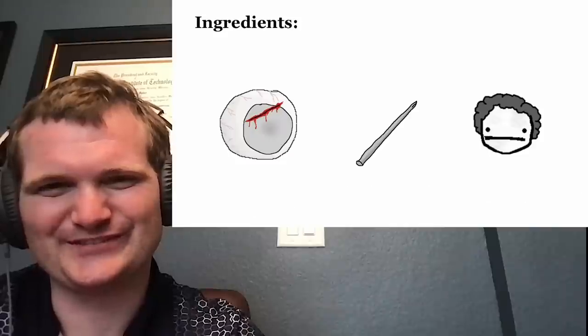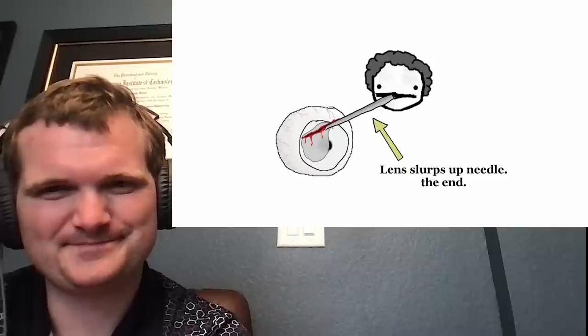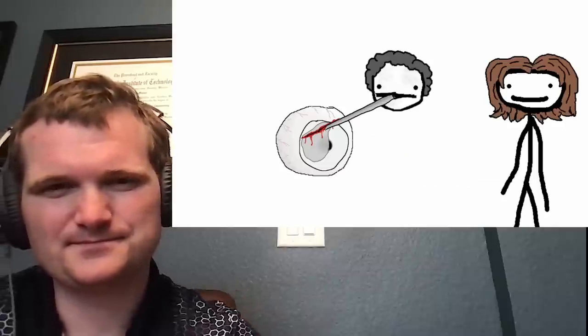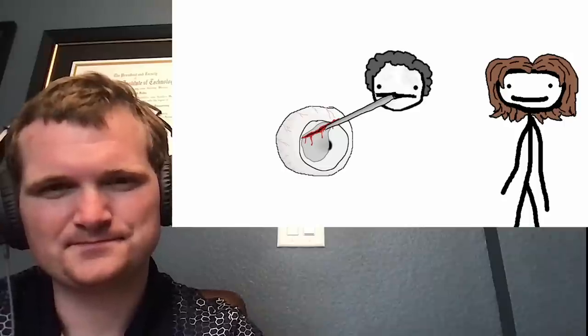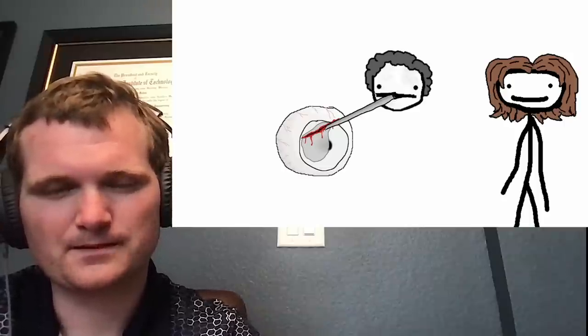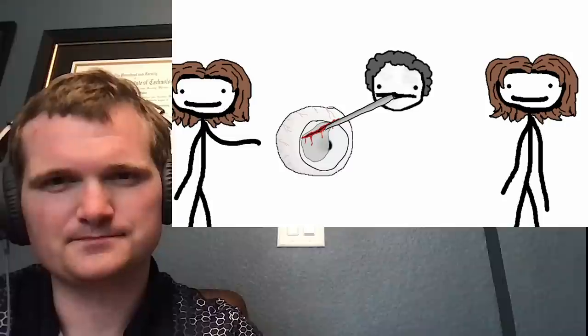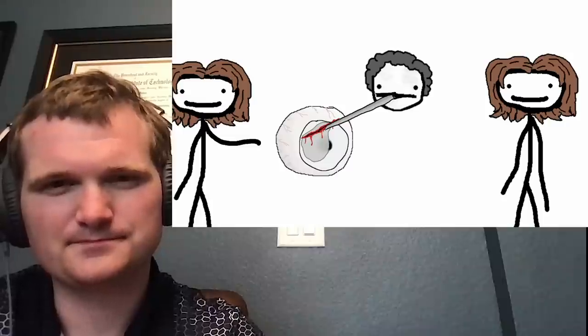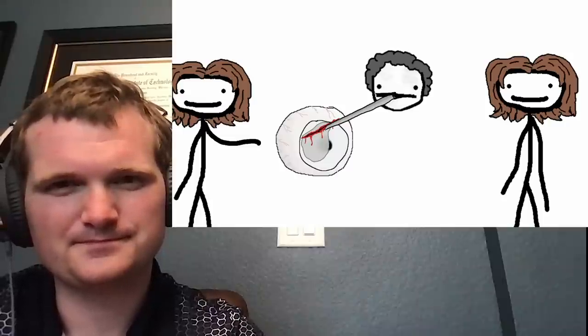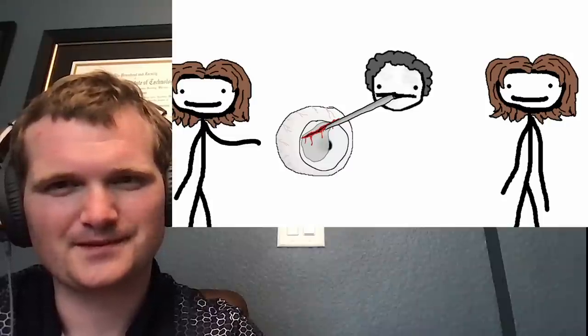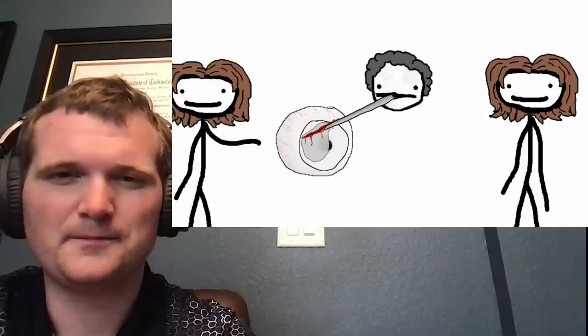Though this reads like the setup to the world's most horrifying party trick, it's actually the bare minimum number of tools needed to completely extract the lens from the eye. That's horrific. In case you didn't pick up on how, here's a diagram.